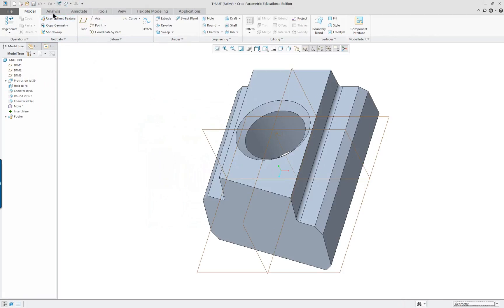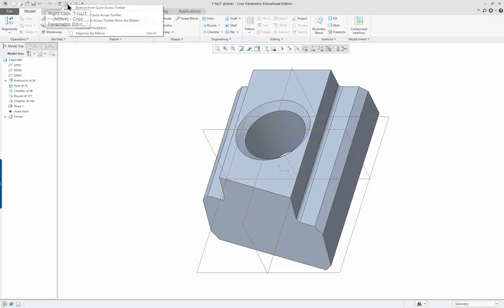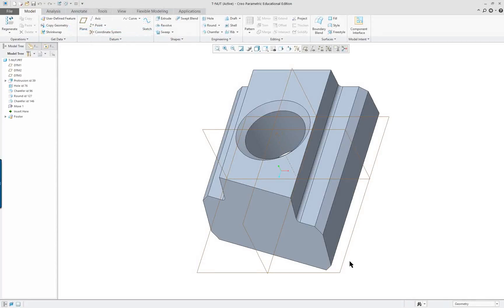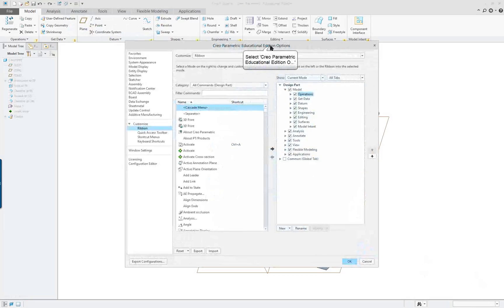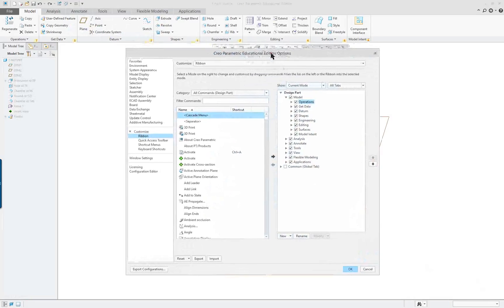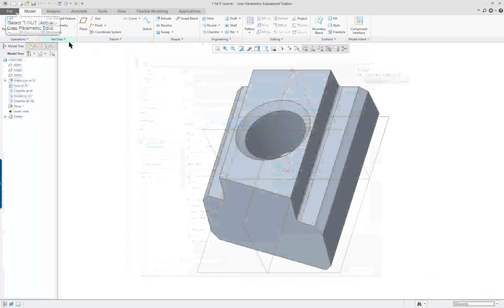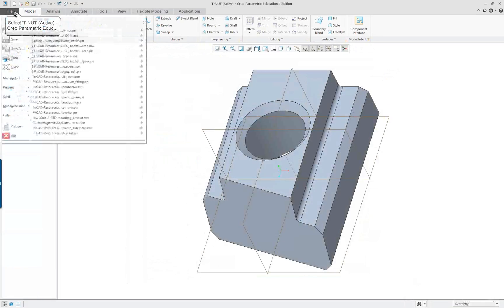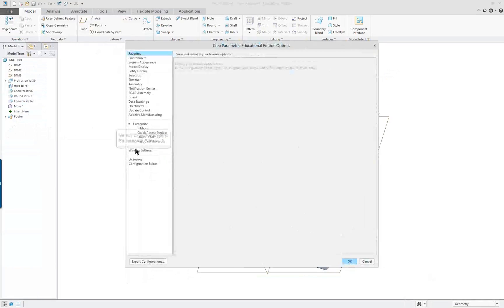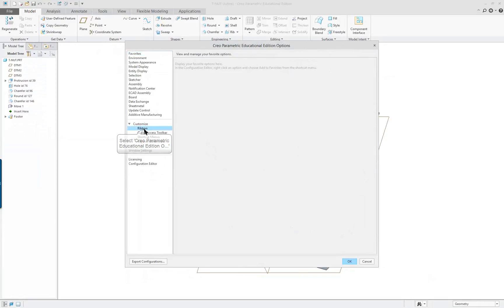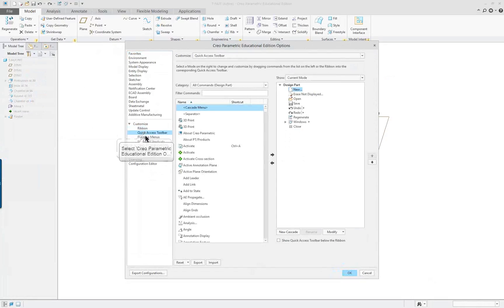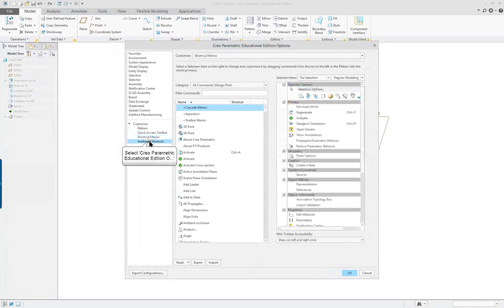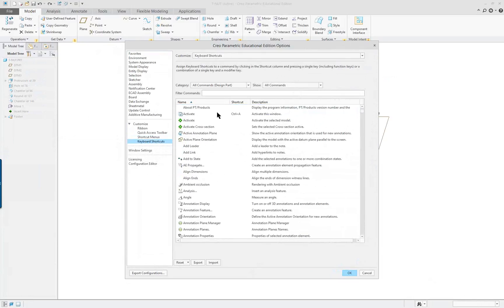Other things we can do with the customization is customize the ribbon itself. This set of commands is also available under options and you'll see we have customized in here: the ribbon, quick access, short menus, keyboard shortcuts.